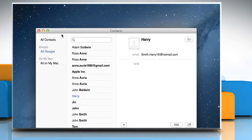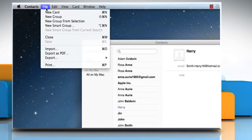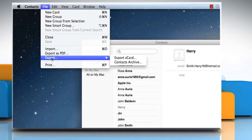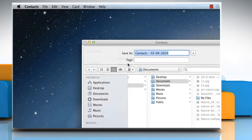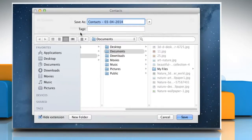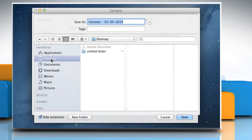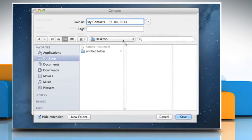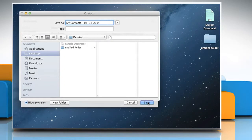To back up your address book, click on the File menu, point the mouse cursor on Export and then choose Contacts Archive from the submenu that opens. Select a location to save the backup file, give a name to the backup file in the field next to Save As, and then click on the Save button.